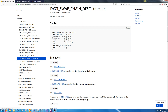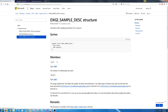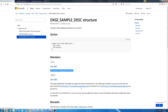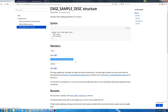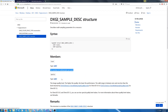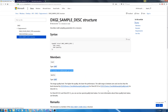Now to the next member of our swap chain description: the sample description. We have the number of multi-samples per pixel and then we have the image quality level. The higher the quality, the lower the performance. The valid range is between zero and one less than the value returned by CheckMultisampleQualityLevels. For right now we are just going to initialize these to what should be supported by everything — a zero quality level and a count of one. In the future we will look at finding what is supported by your graphics card.